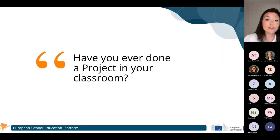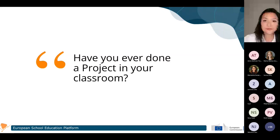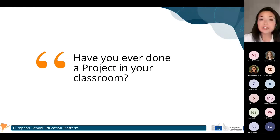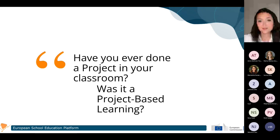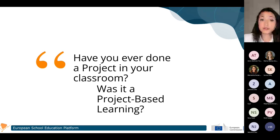I'd like to ask you a question: have you ever done a project in your classroom? If you can answer in the chat. Most of us have done a project. But are we sure that the project we have done is actually project-based learning? We will go deeper into the definition and see more examples, so we will be able to confirm or deny whether our projects were truly project-based learning.